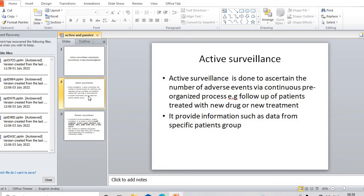In active surveillance, we are just observing the effect of a particular treatment or particular drug on a specific group of patients. I hope you will find this video useful. Thank you so much for supporting Inspire Pharma. I will keep making informative pharmaceutical videos regarding pharmacy. Please like, share, and subscribe to my official YouTube channel. I will meet you in my next video with more interesting and informative content.